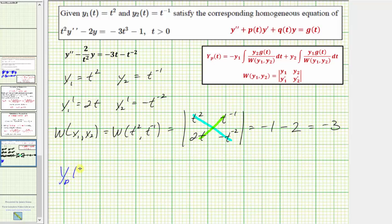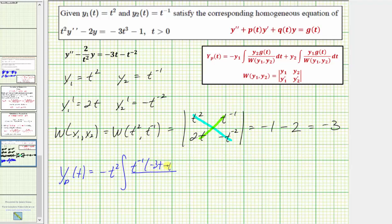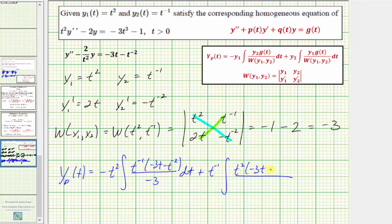Now we can find Y sub p of t, which equals the negative of y sub one times the integral of y sub two times g(t) over the Wronskian, plus y sub two times the integral of y sub one times g(t) over the Wronskian. So we have negative t squared times the integral of t to the negative one times the quantity negative three t minus t to the negative two, divided by negative three, plus t to the negative one times the integral of t squared times the quantity negative three t minus t to the negative two, divided by negative three, dt.